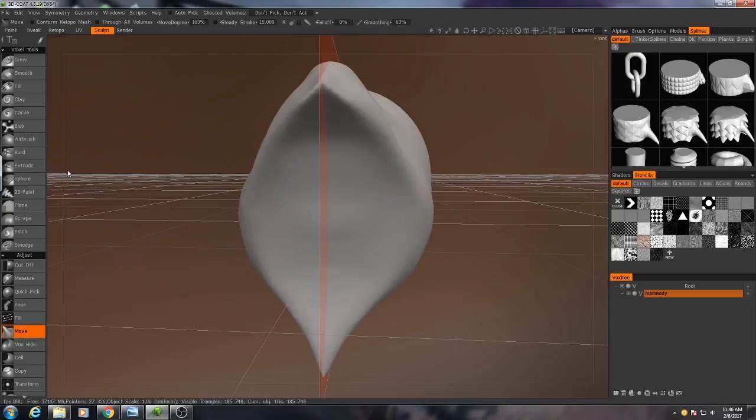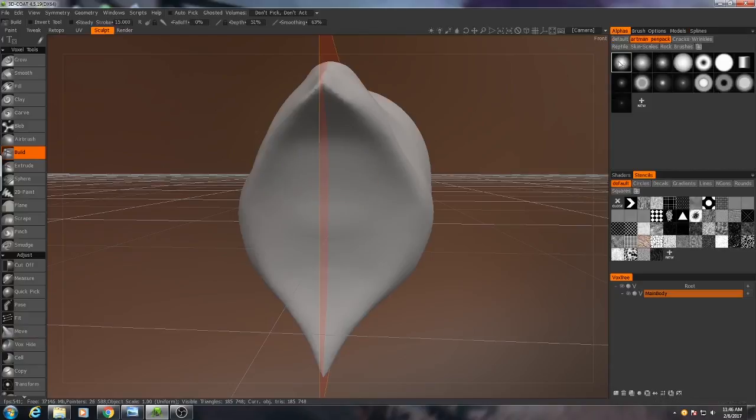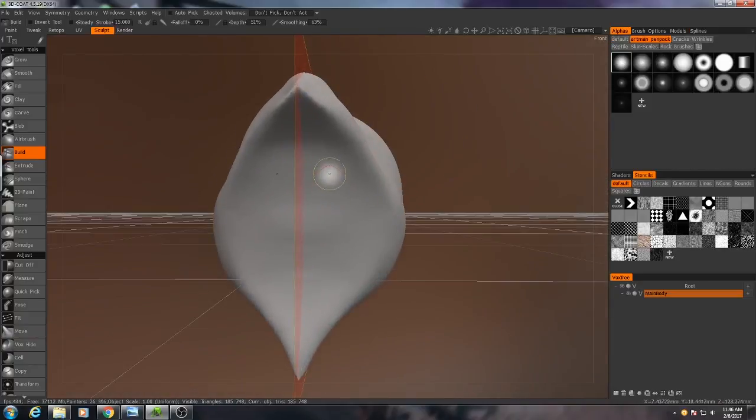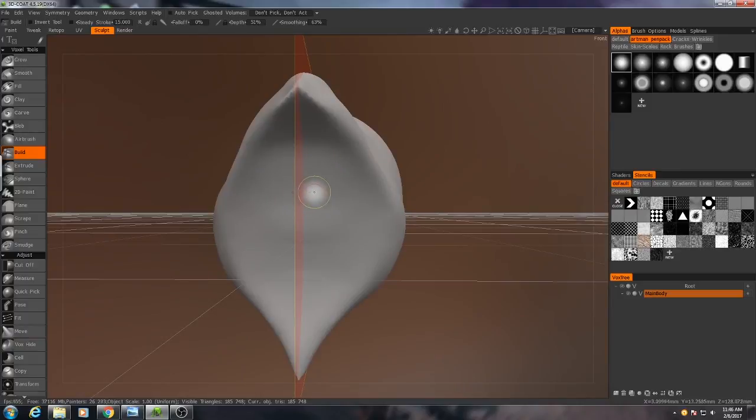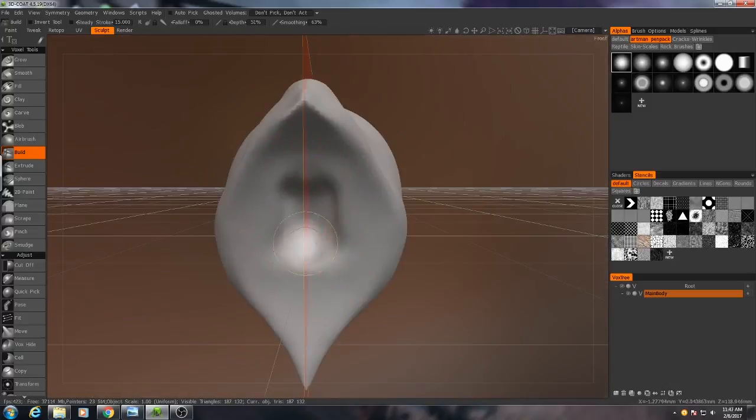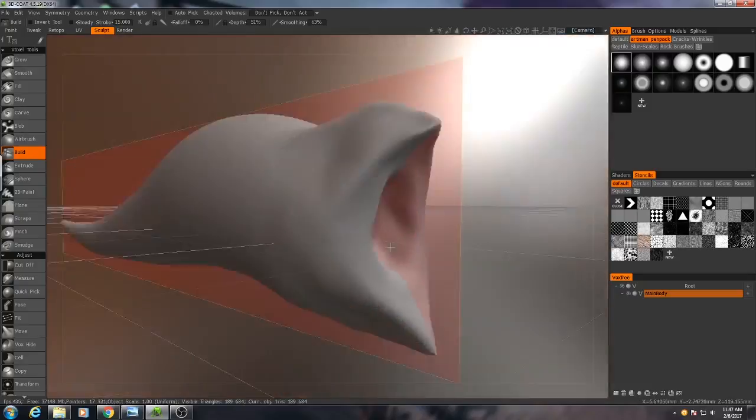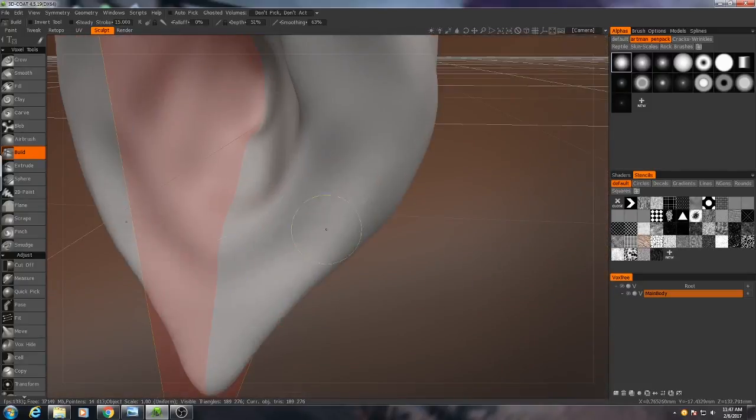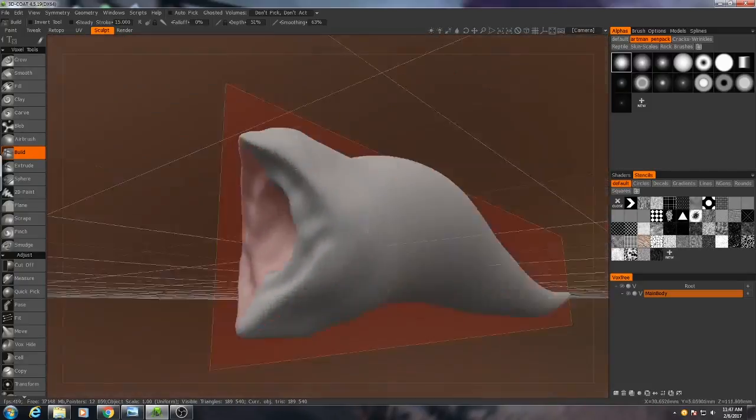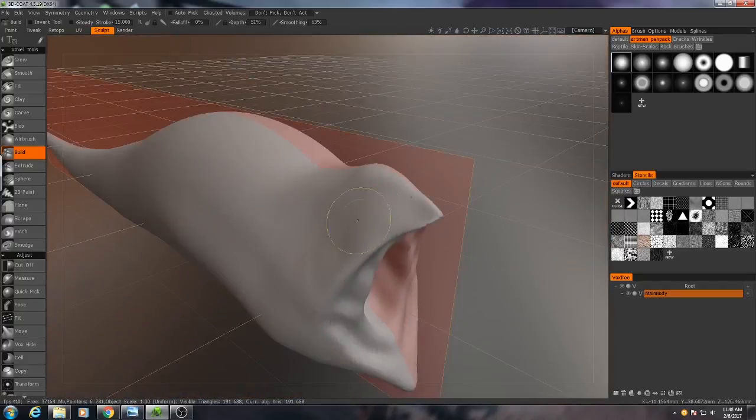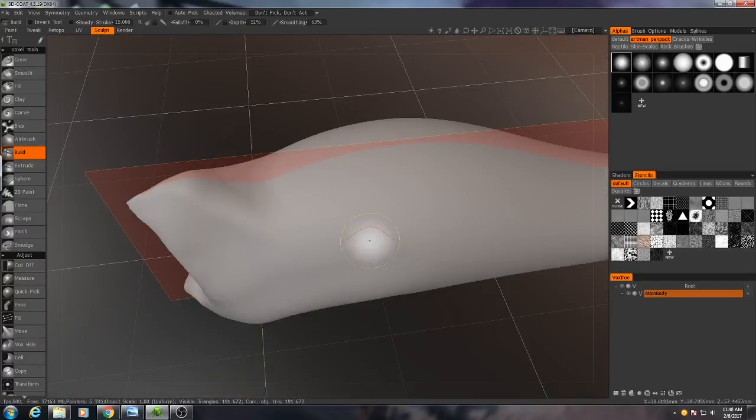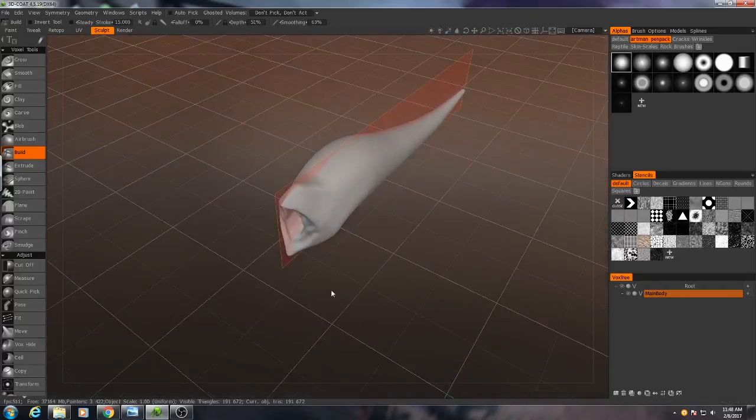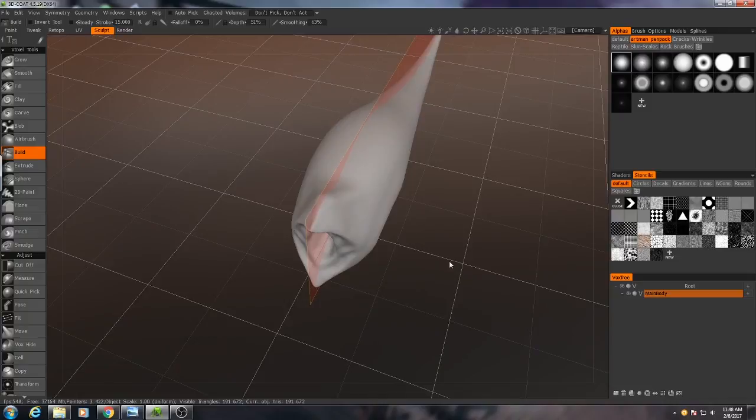Now to do that, I'm going to be using primarily my build brush. I'll pick a rounder alpha. And I'll just sculpt down. Now to sculpt down, you hold control. See how the line turns blue? All right. Great. We definitely have a start.